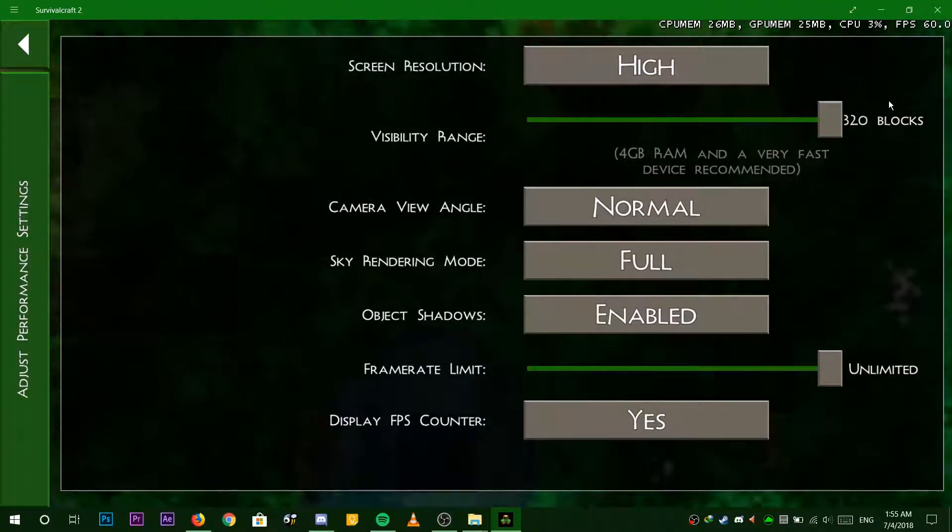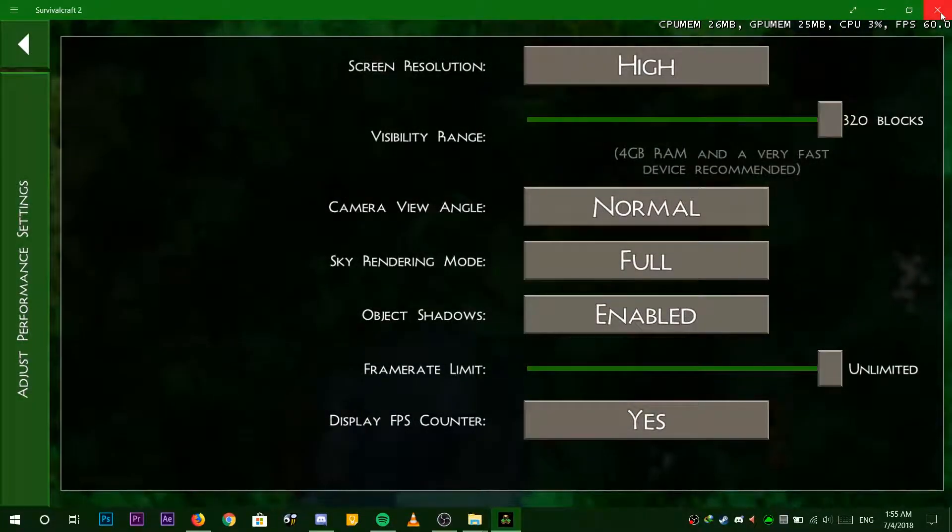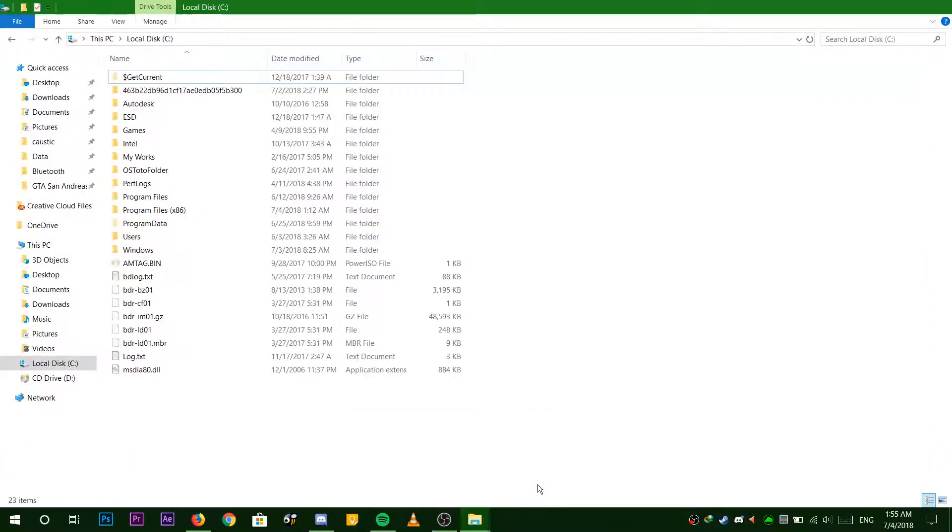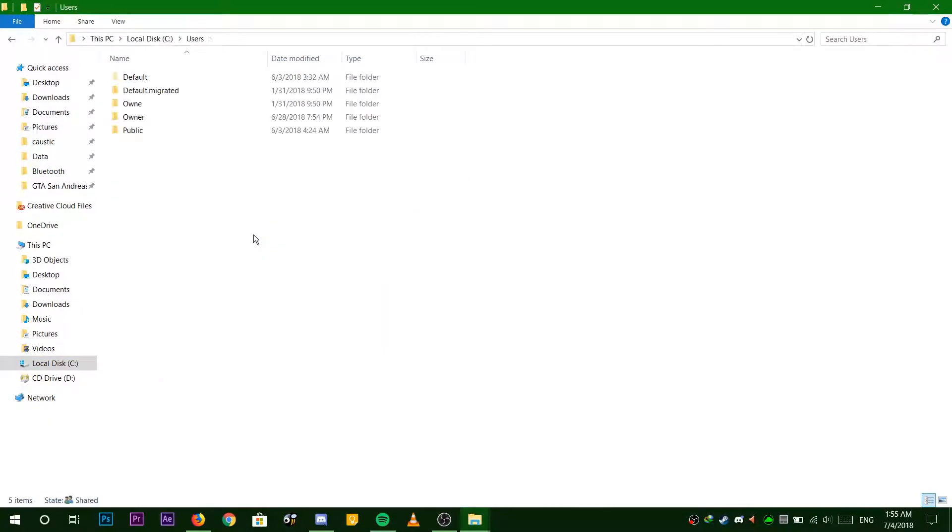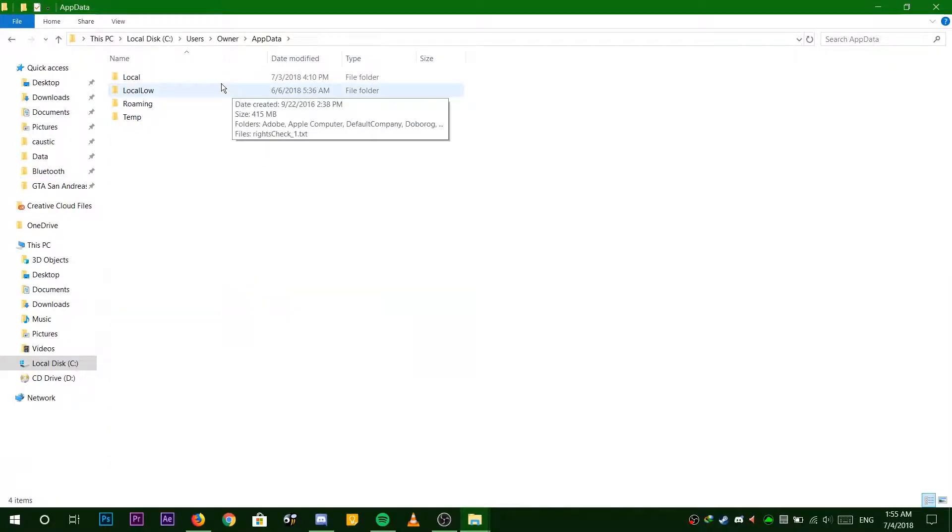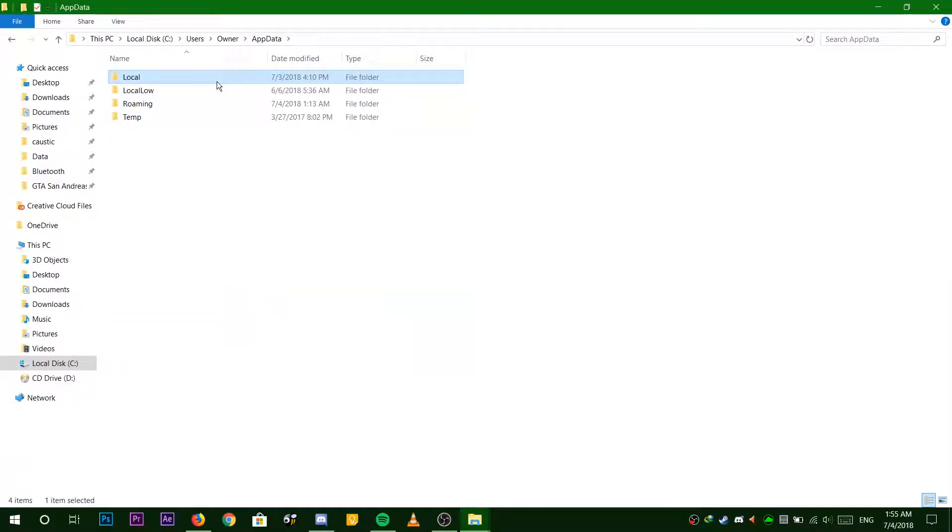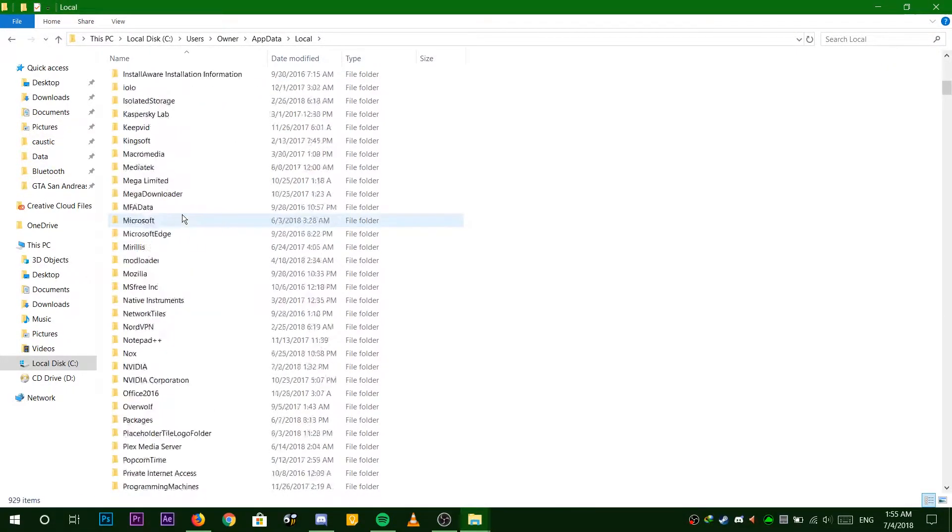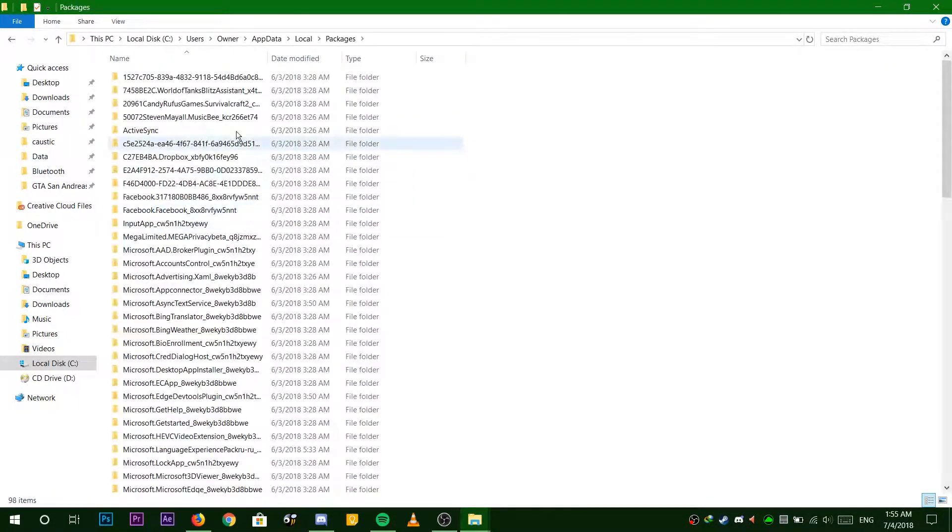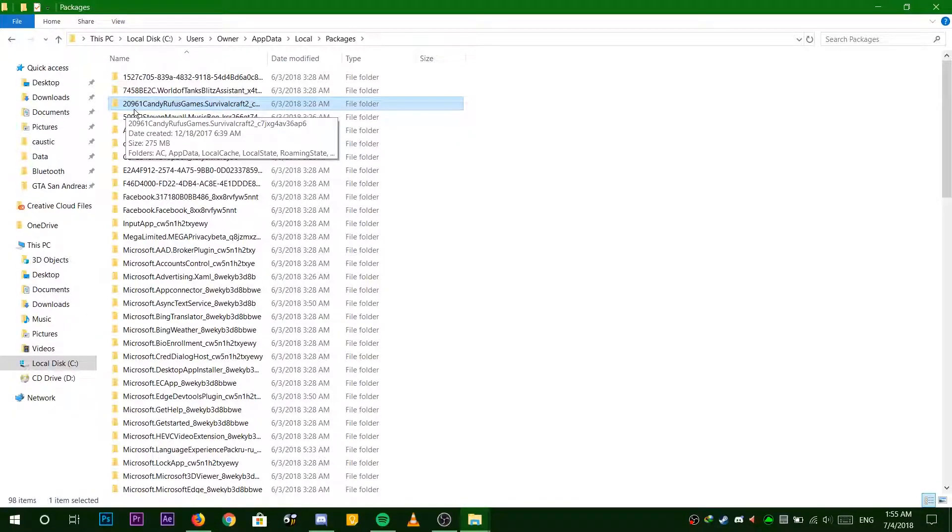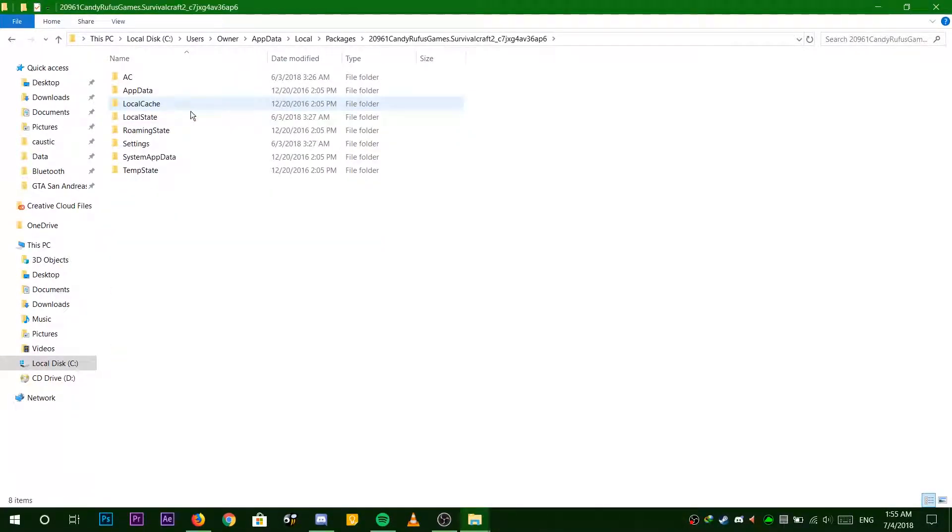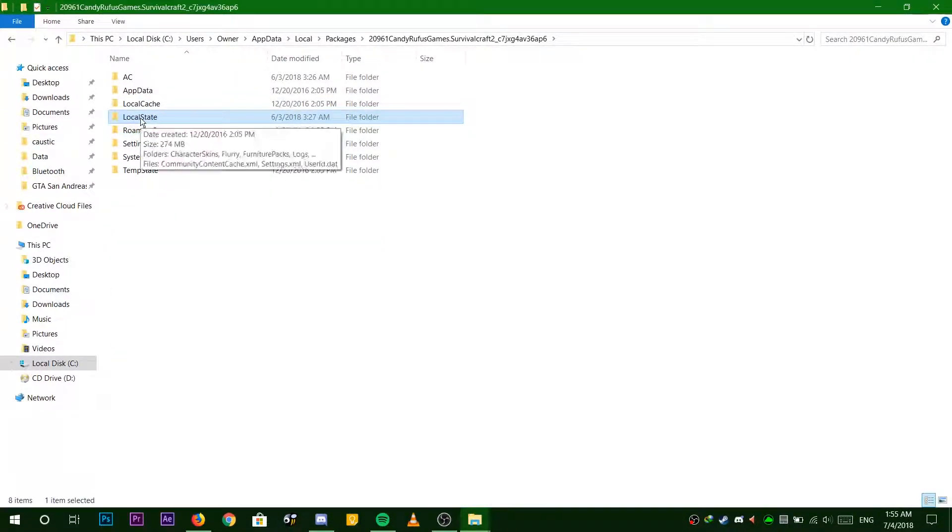Now, let's get into the tutorial. First, open up File Explorer, choose Users, choose Owner, choose AppData, choose Local, scroll down and choose Packages, choose the folder with the name Candy Rufus, and choose Local State.